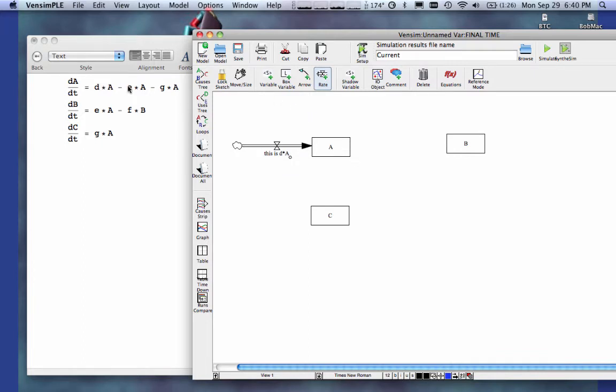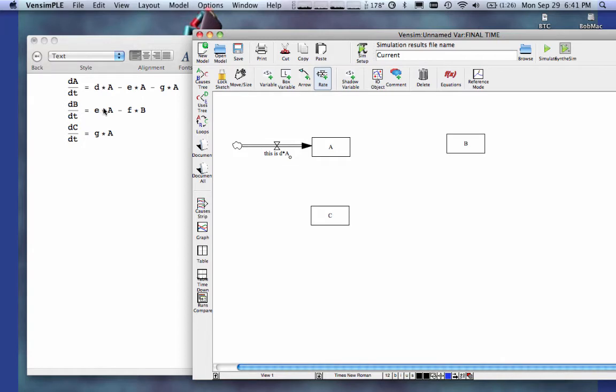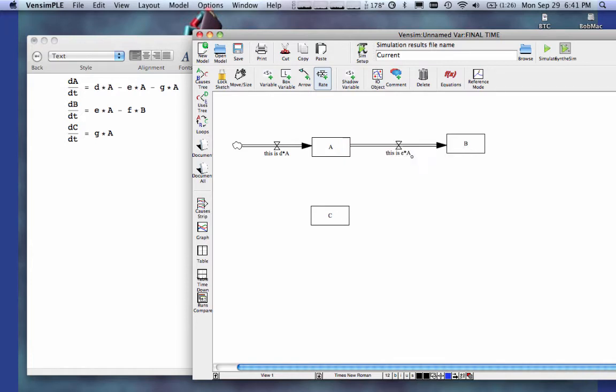Now, I have an equation E times A, and it's going out of the box A. But I have to pay attention to where it's going. Notice that E times A is going into B. So what that means is the rate goes out of A and into B. This is E times A.